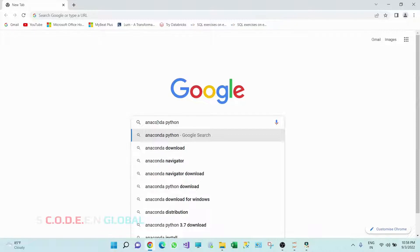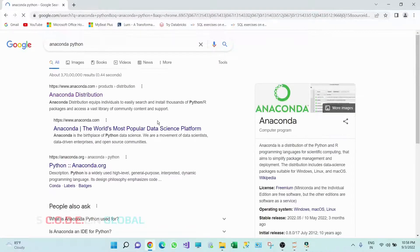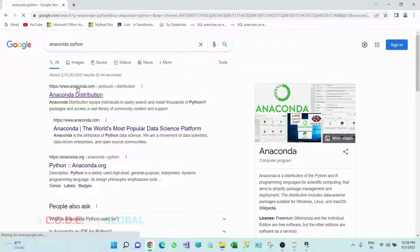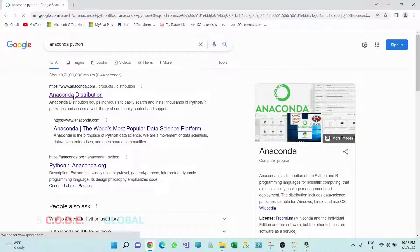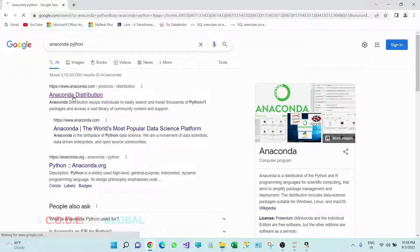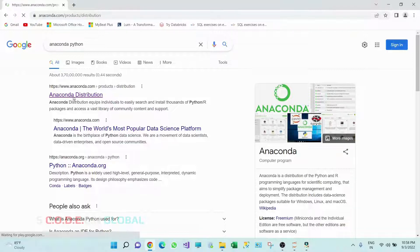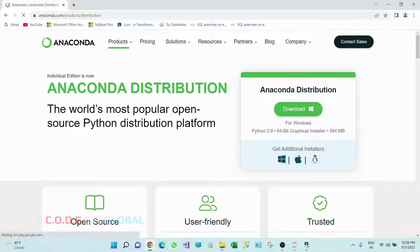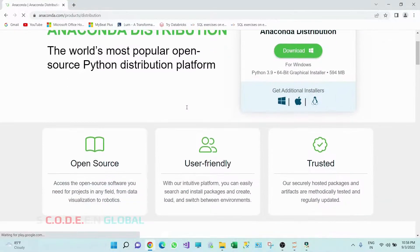Python, enter. So here we'll get this first link that is www.anaconda.com. Click on this Anaconda distribution. So this is the website for Anaconda distribution. Come down.